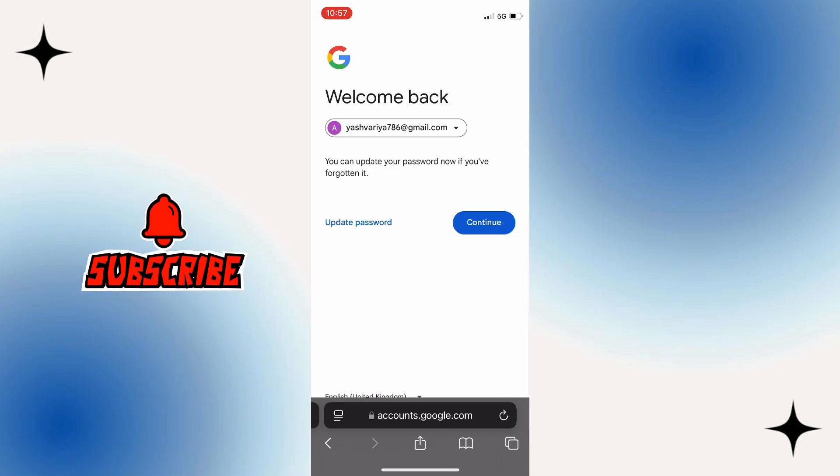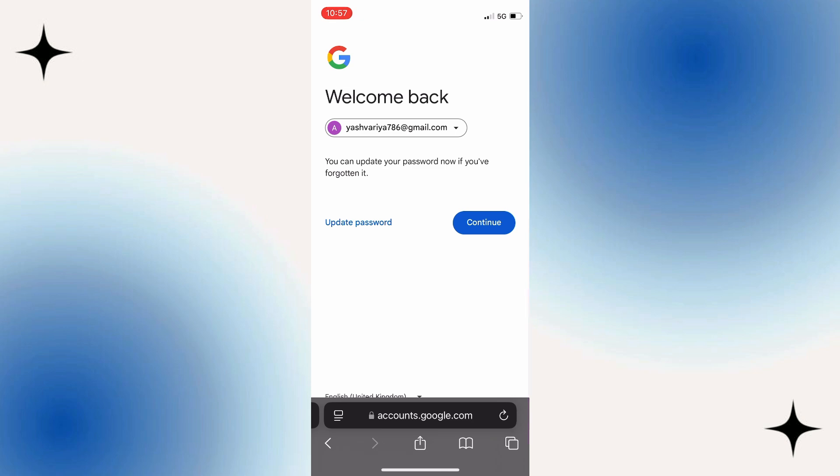In this way you can recover a permanently deleted Gmail account. So that was it for this video and see you guys in the next one.